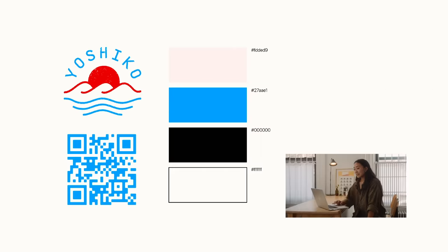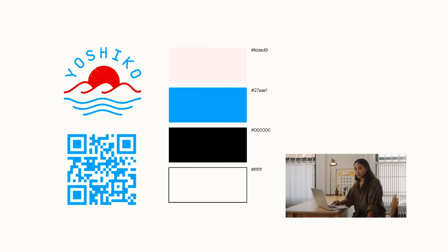I named this fictional restaurant after my Japanese grandmother Yoshiko. As you can see here, I've already prepared the logo, QR code, and color palette since our focus today is primarily the menu layout and accompanying illustrations.